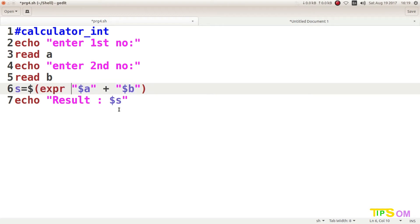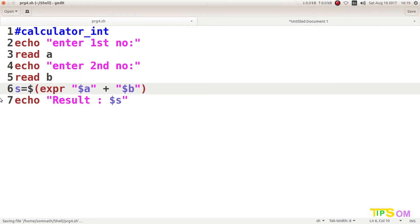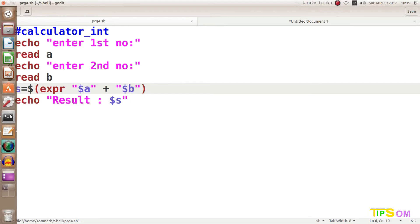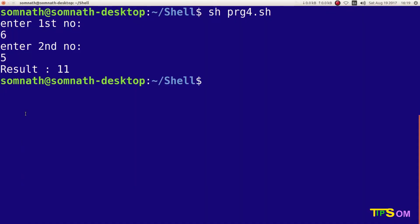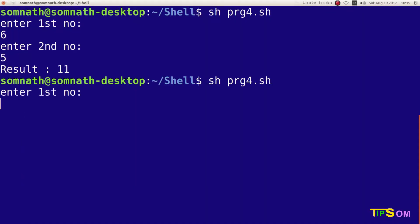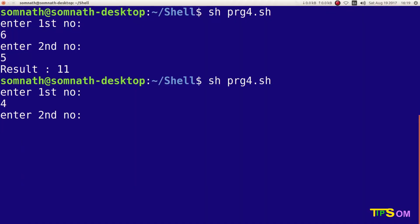Before running, don't forget to hit the save button. Entering the first number — I enter four, then three, and yes, it is working again.